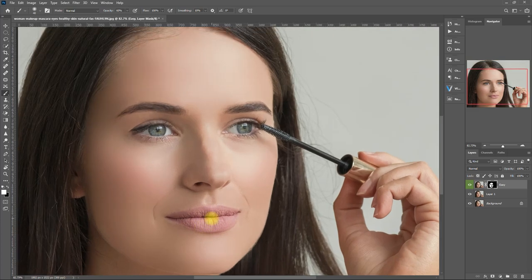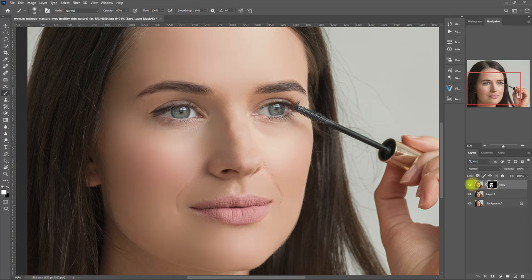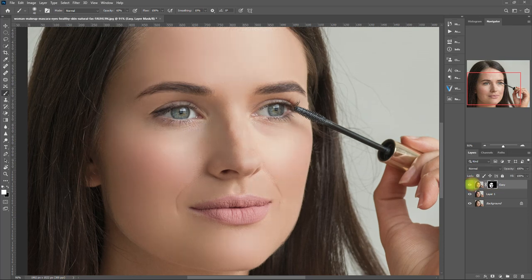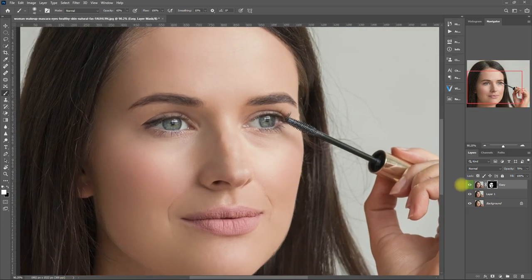Let's zoom in. This is the before, this is after. Not bad, right? If the effect is too strong, we can always bring down the opacity right here. Let's set it to around 70% — that looks better. Let's zoom in again. Before. After. I'm liking this.